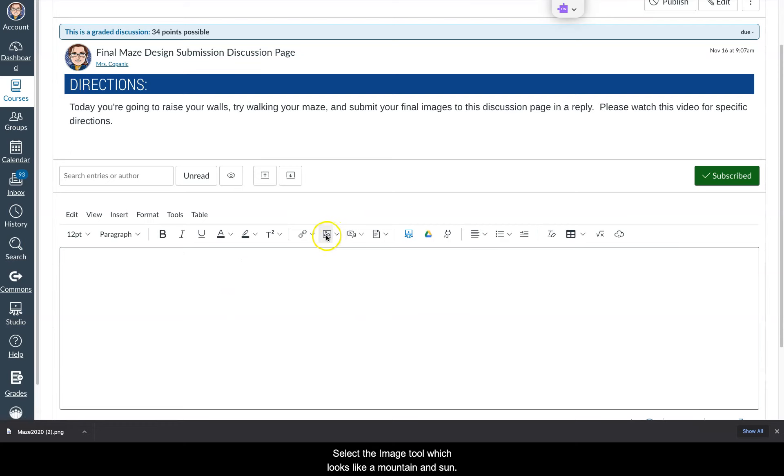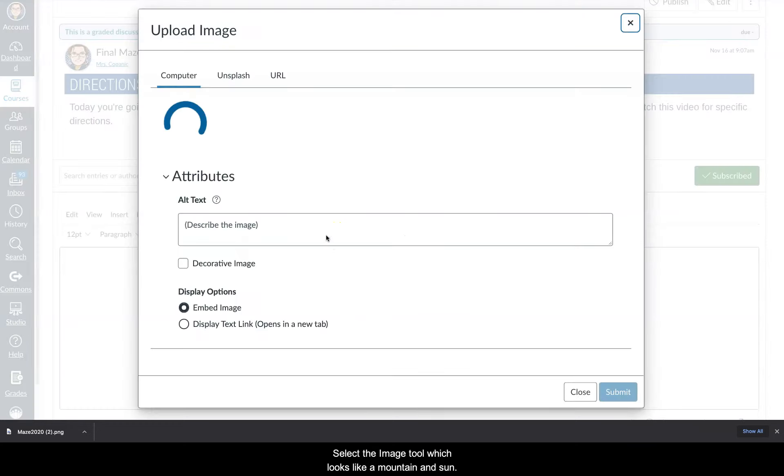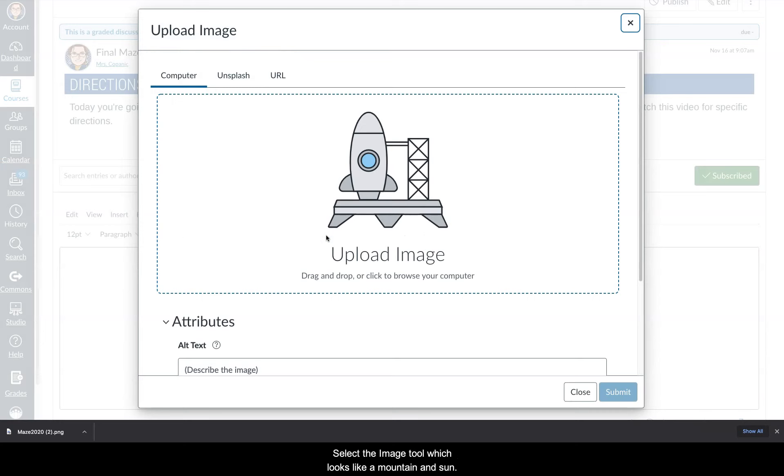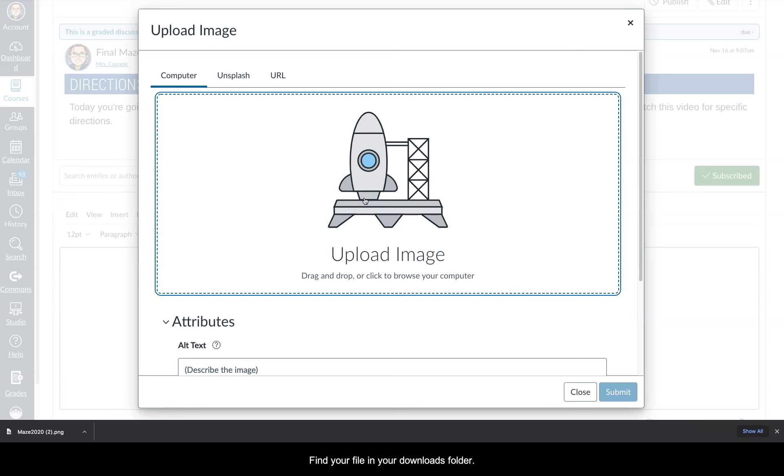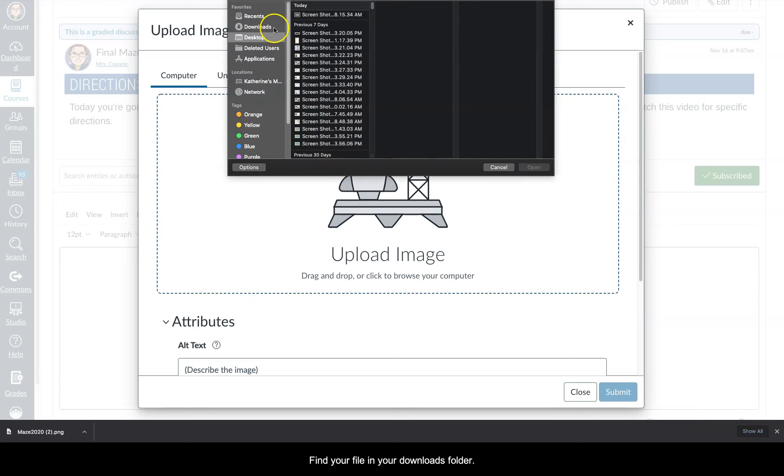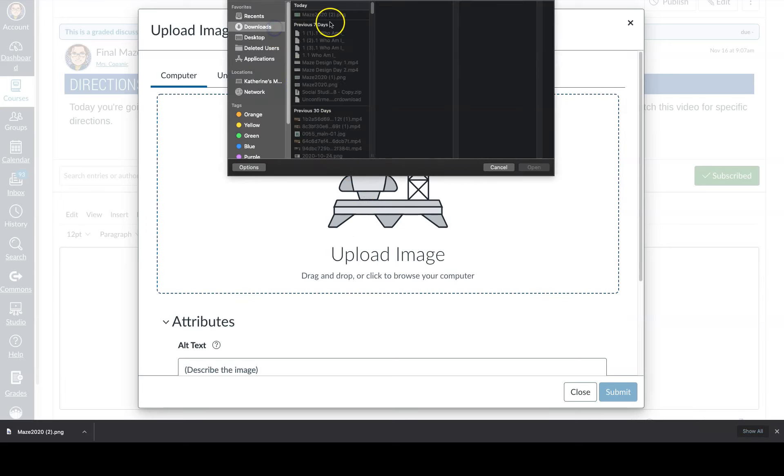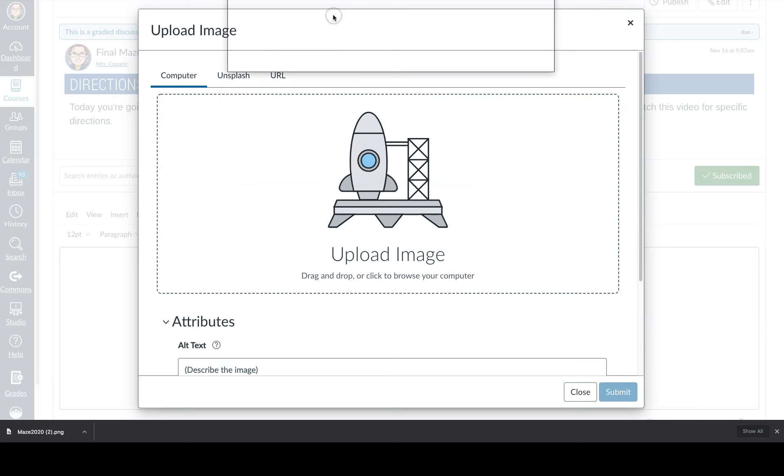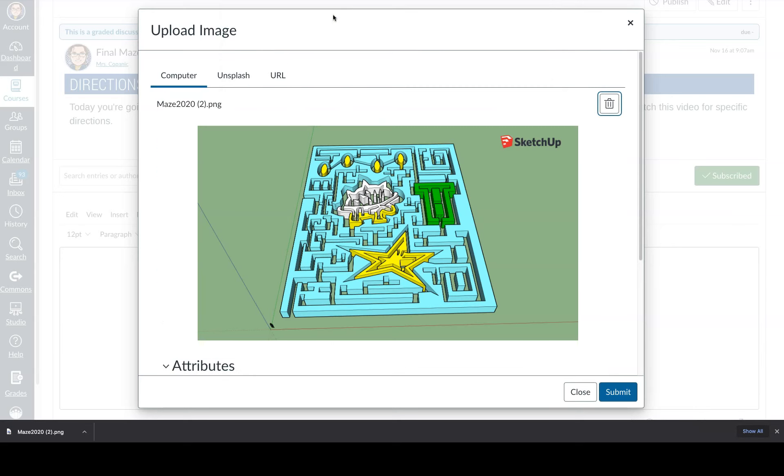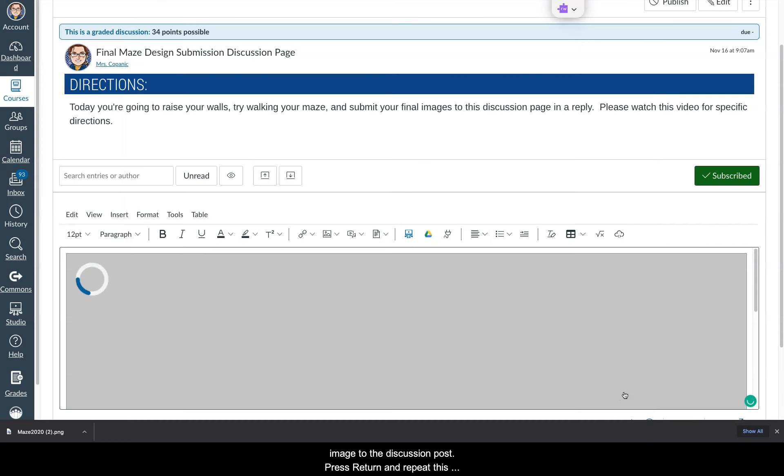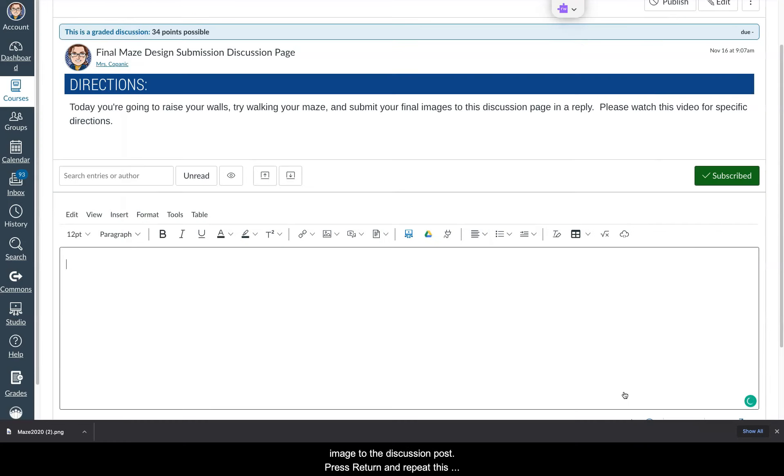Select the image tool which looks like a mountain and sun. Select the rocket ship to browse your images. Find your image in your downloads folder. Click the bottom button to add your image to the discussion post.